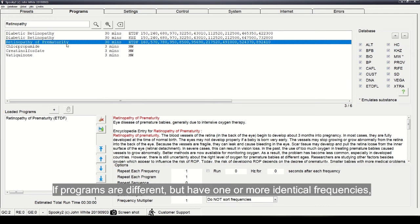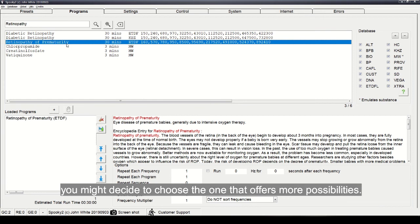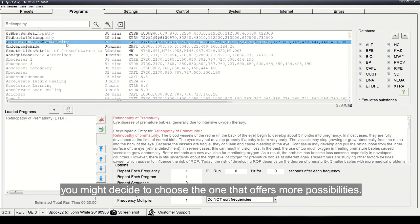If programs are different, but have one or more identical frequencies, you might decide to choose the one that offers more possibilities.